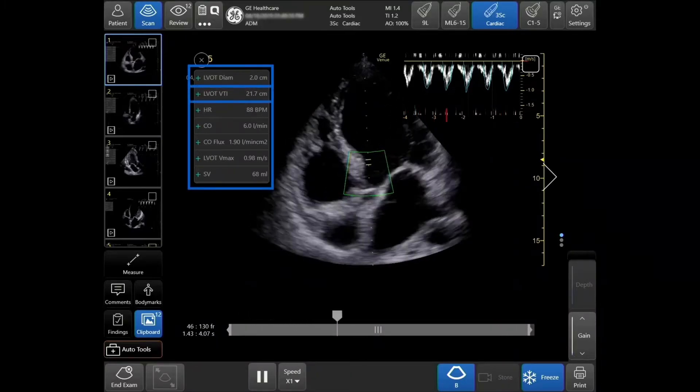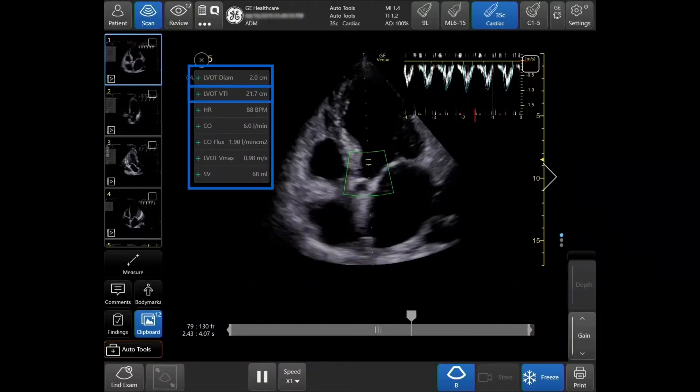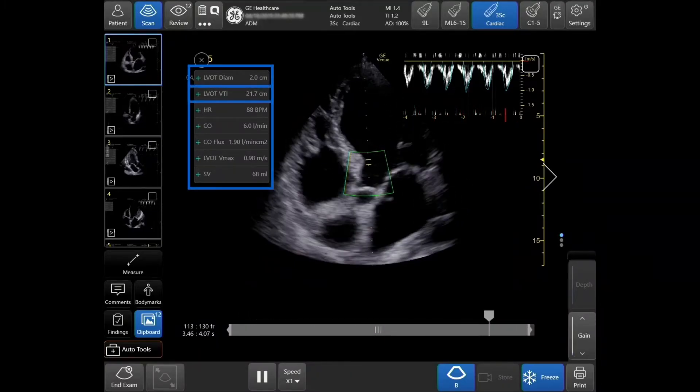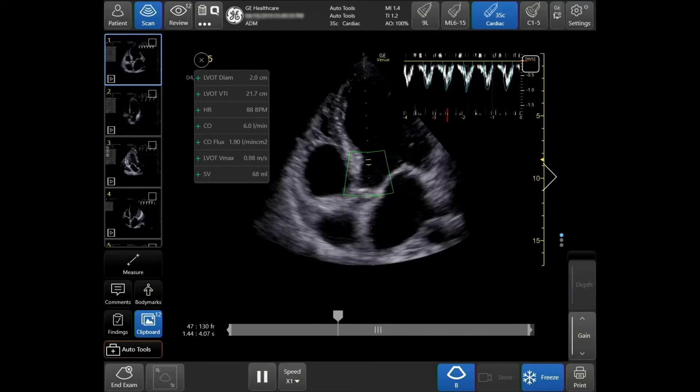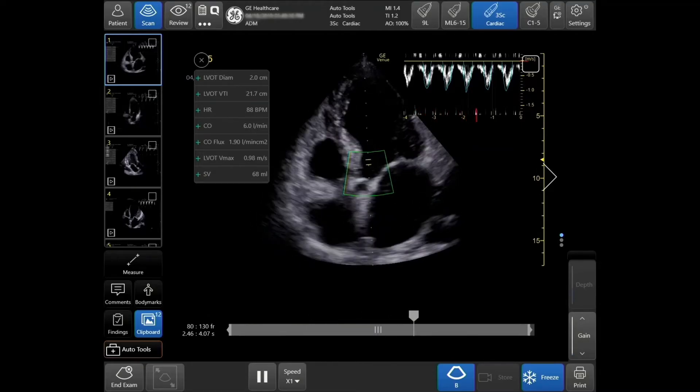It will display alongside my LVOT VTI. If unknown, an LVOT diameter will need to be acquired.